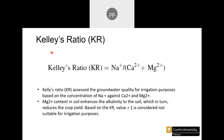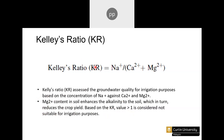Another index is Kelly's Ratio, which uses sodium, calcium, and magnesium in its equation, and is used to assess groundwater quality for irrigation. Magnesium in the soil enhances alkalinity, which can reduce crop yield — that is why we are concerned about magnesium. The benchmark is straightforward: if the Kelly's Ratio value is greater than 1, the water is considered not suitable for irrigation.